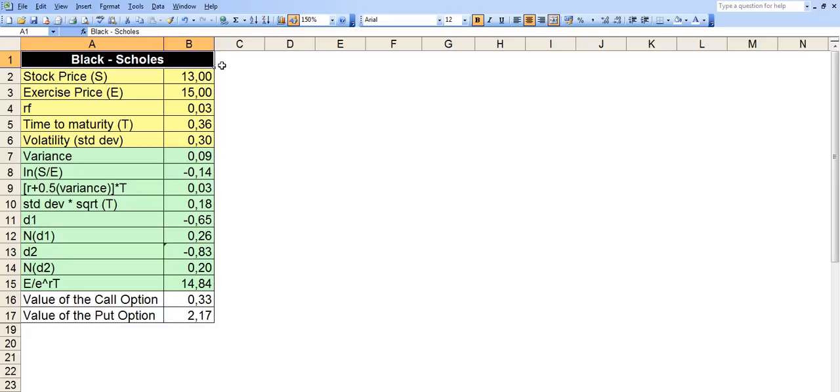By the way, just a disclaimer, please consult your financial advisor if option investing is right for you. This video has nothing to do about making an investment decision on options because they're extremely risky investment tools. So this is just a model for your own use to be able to calculate the prices based on different variables.